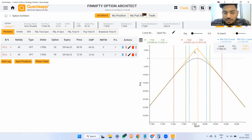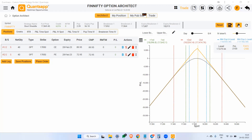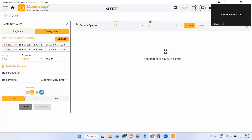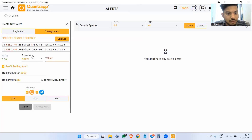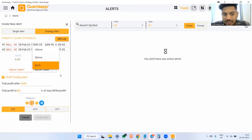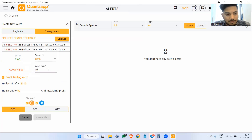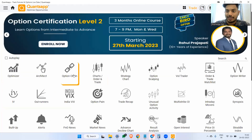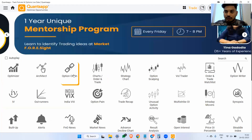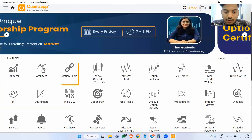Now how do we manage it? Set your stop loss alert as per your own risk appetite. If I go to create strategy alert — let's say I want to trail my profit after 2,000 rupees and trail profit to 80% of maximum profit. I want an alert whenever it goes below minus 1,000, and whenever it goes above 1,500 I want a notification. Just create the alert — it will send you a notification on QuantsApp mobile application as well as Telegram. Other than that, you can also hedge it and buy those wings to convert it into an iron fly — that would also make sense.